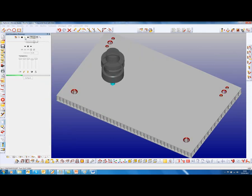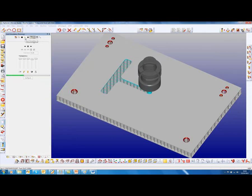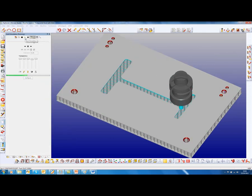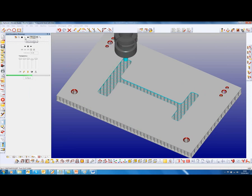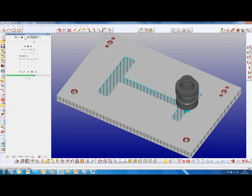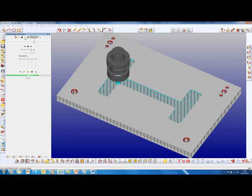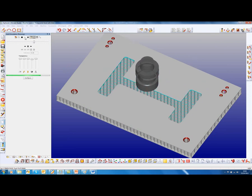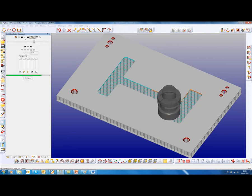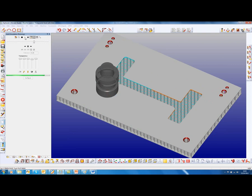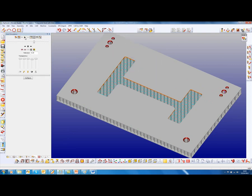We simulate this on this honeycomb panel. See there's the roughing pocketing pass. And in the same command, we have the finishing pass.